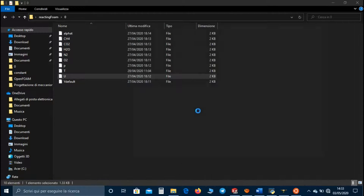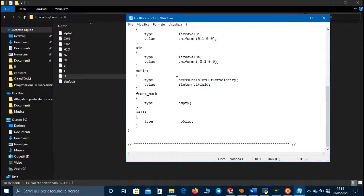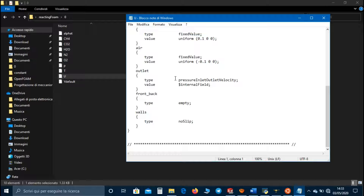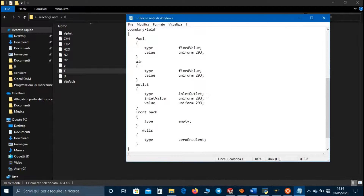In the velocity file we can set fixedValue for fuel and air — as you can see the air moves in the opposite direction of the fuel. Empty for front and back, noSlip for walls, and for the outlet the pressureInletOutletVelocity boundary condition, which sets zero gradient for flow leaving the domain and a calculated velocity for flow entering the domain. In the temperature file we can set fixedValue for fuel and air, inletOutlet for the outlet, empty for front and back, and zero gradient for walls.